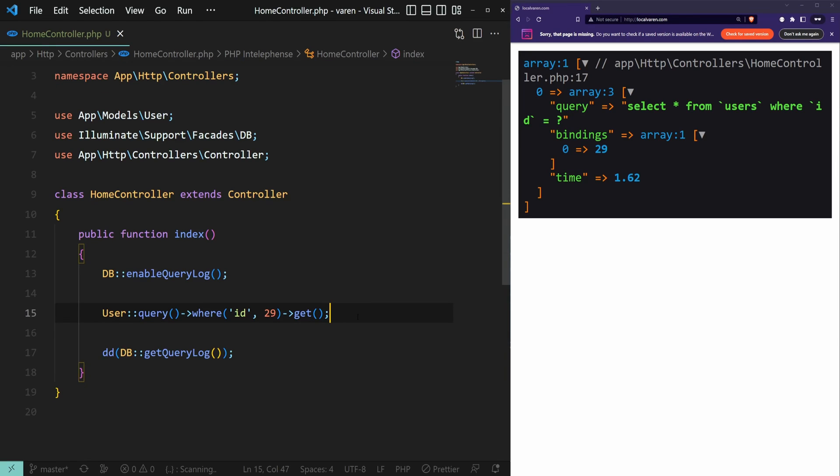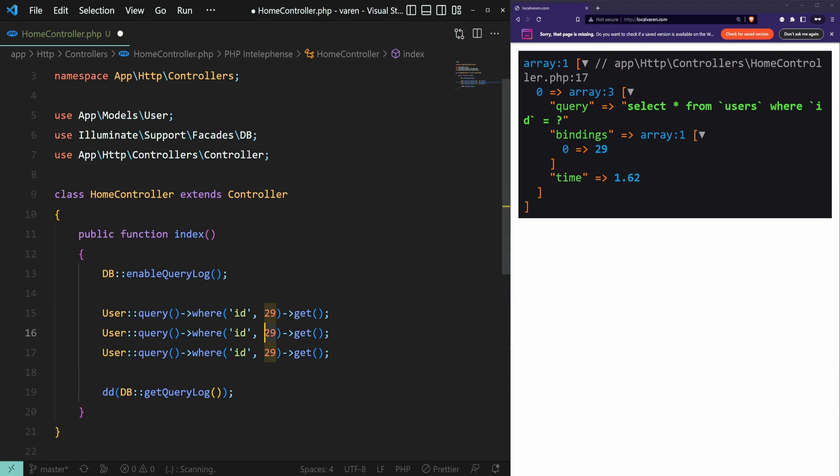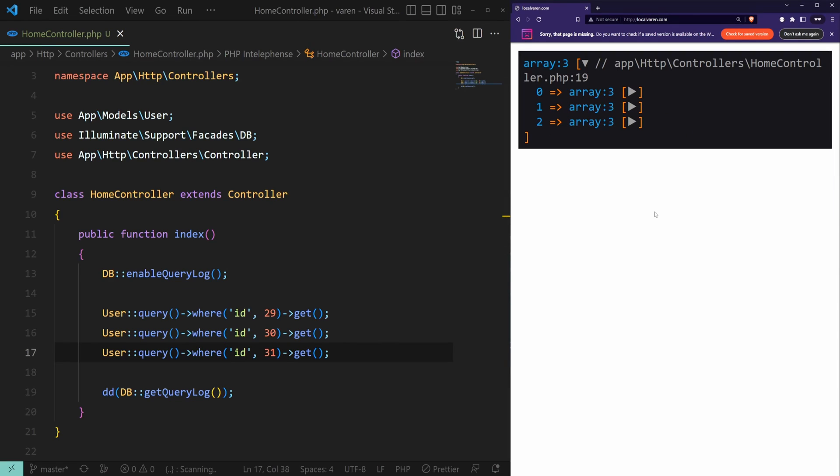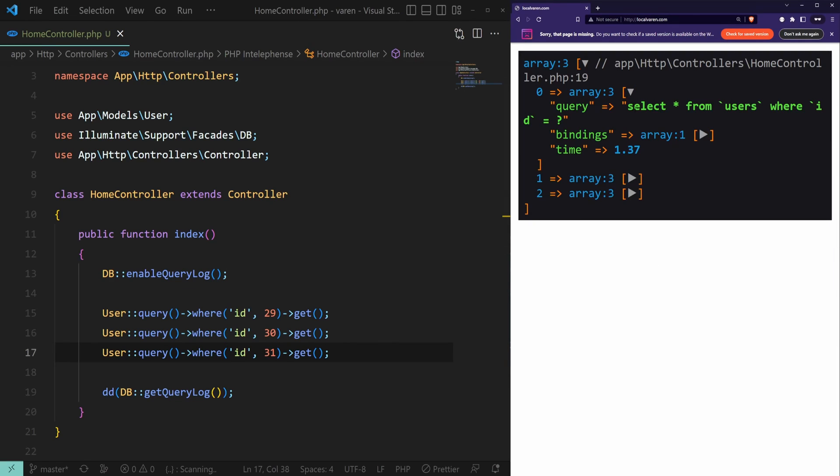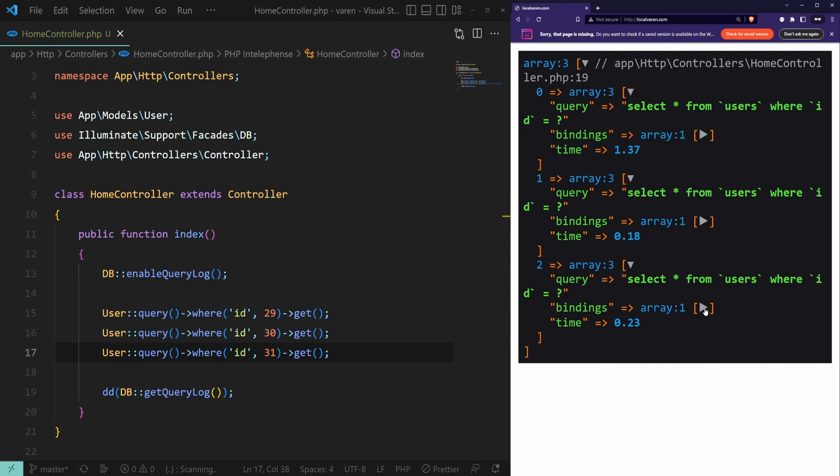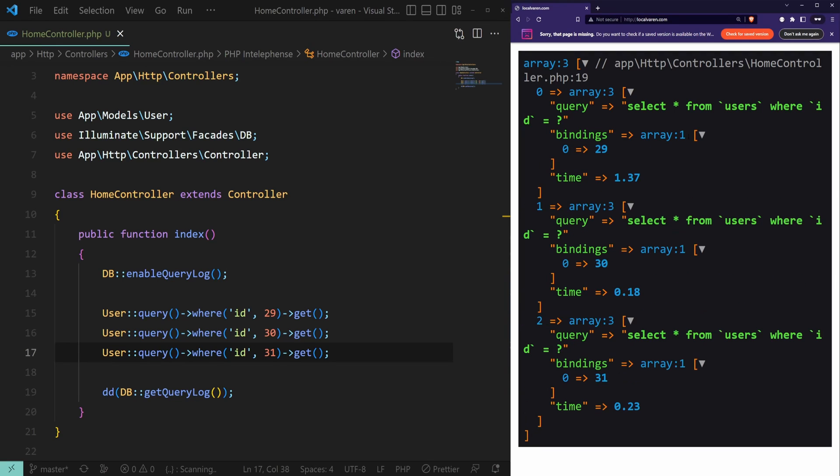As a side note we can log as many queries as we want. Let's duplicate this query and let's change the values and see how the dump looks like. As you can see we have multiple arrays with detailed information about each query.